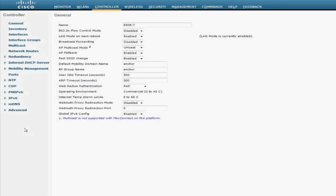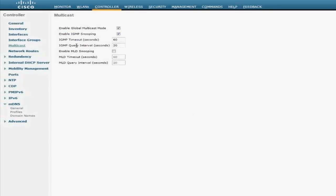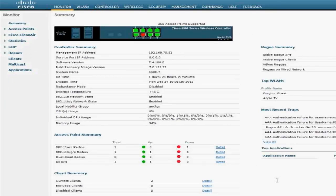Currently I don't have MDNS snooping enabled globally, which means that the Bonjour protocol is bridged as it was in release 7.3 and prior, relying on the multicast configuration of the controller and on the wired network. So currently I have multicast enabled and it's set to multicast-unicast mode. I have a software running on my PC called a reflector, which acts as Apple TV for my laptop and I can project my phone using that software.